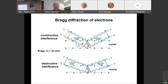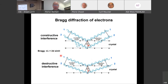Bragg diffraction involves coherent interaction of rays scattered at different crystal planes. Scattering can be constructive — the two scattered waves are in phase — or destructive. The Bragg condition relates the spacing between crystal planes to the diffraction angle.